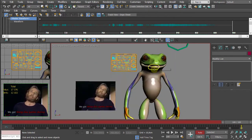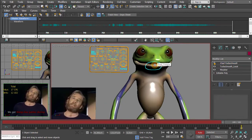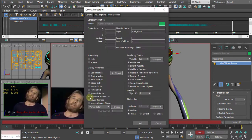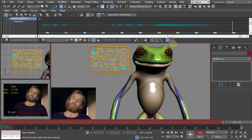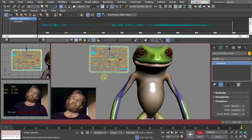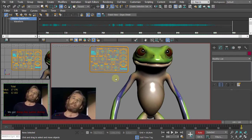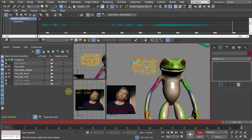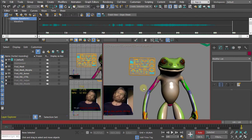With the body frozen you can't accidentally select it. Select the tongue and eyes as well, right-click Object Properties, and freeze those too. For the bones, open the Layer Explorer — it takes a moment — and enable the visibility of the rig bones layer.